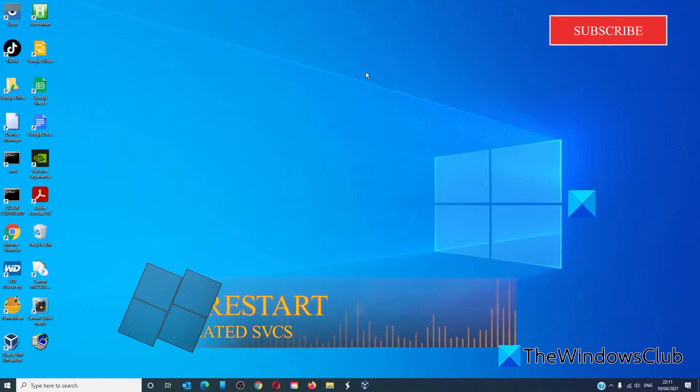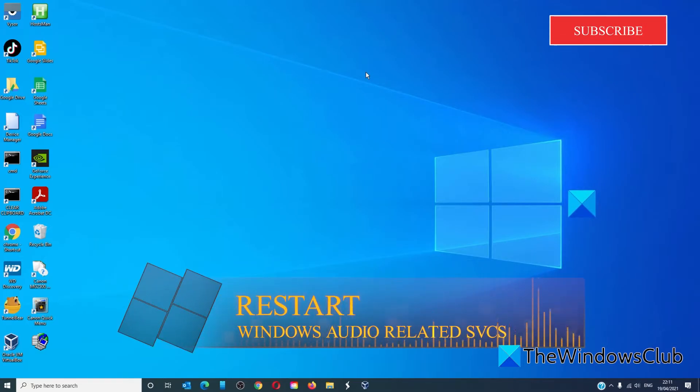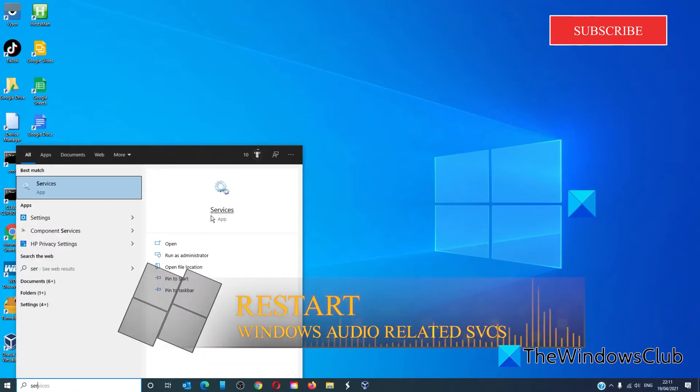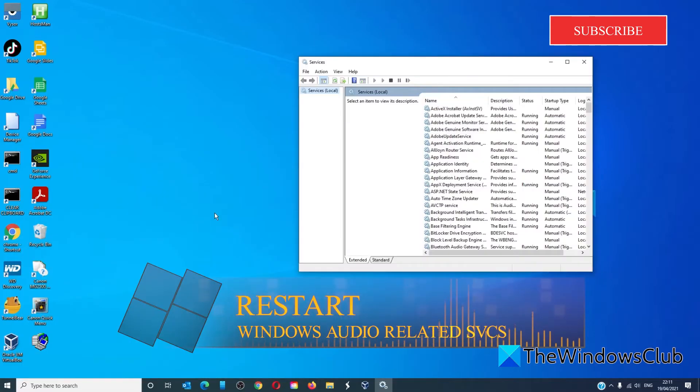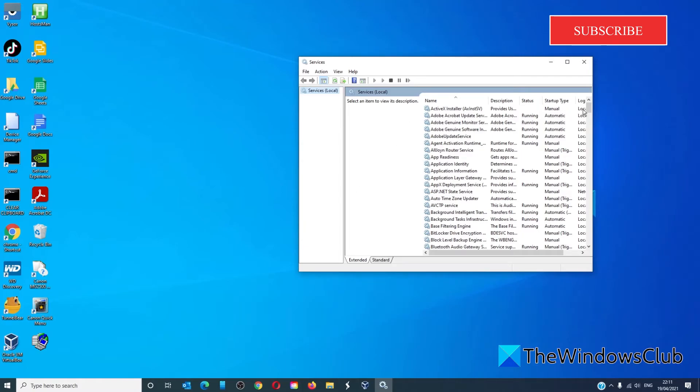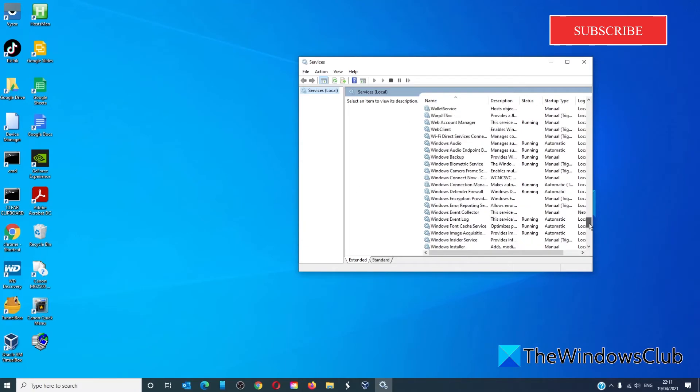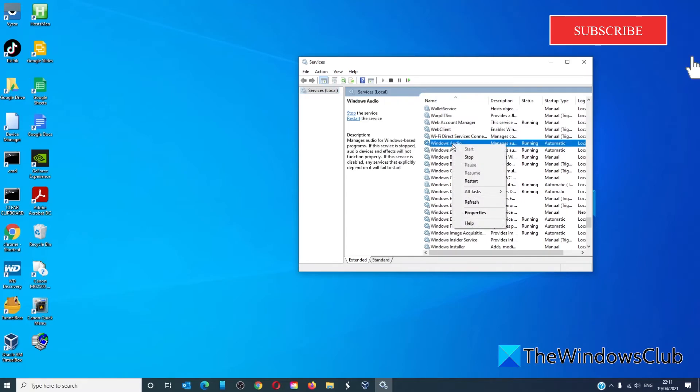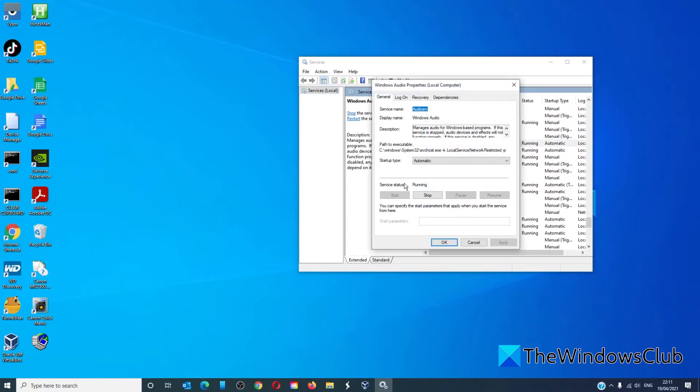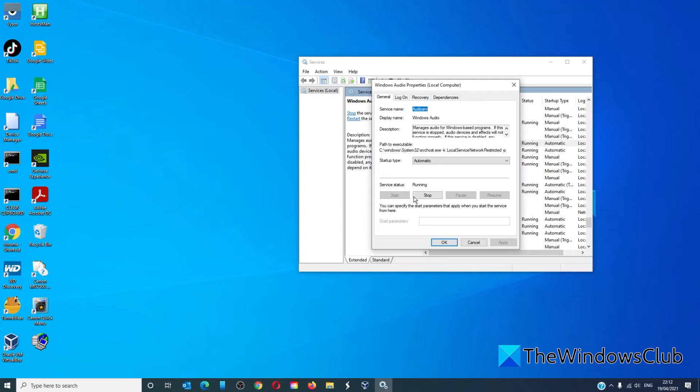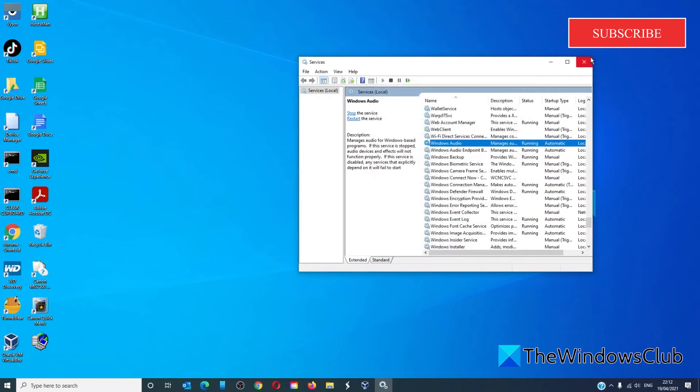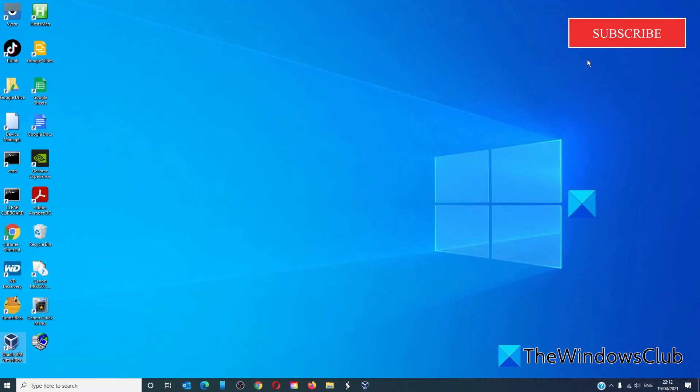Let's look at restarting the Windows audio related services. Open the services manager. We are looking for Windows audio and Windows audio endpoint builder. Right click on each one of them. Make sure that it is running and set to automatic. If not, change it to automatic and press start. If it is running, then you can shut it off, then restart it. After that, click apply, click OK. Restart your system and see if it works now.